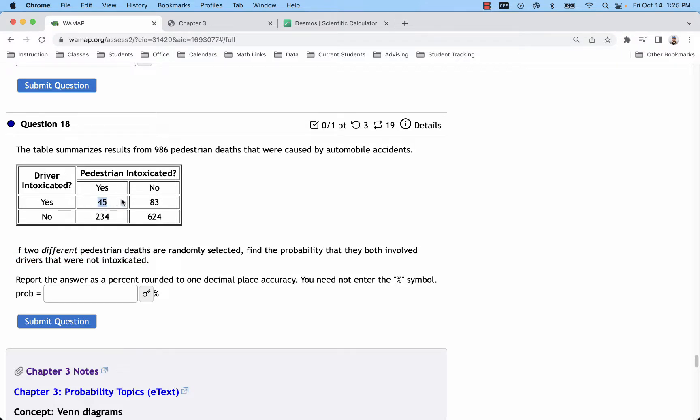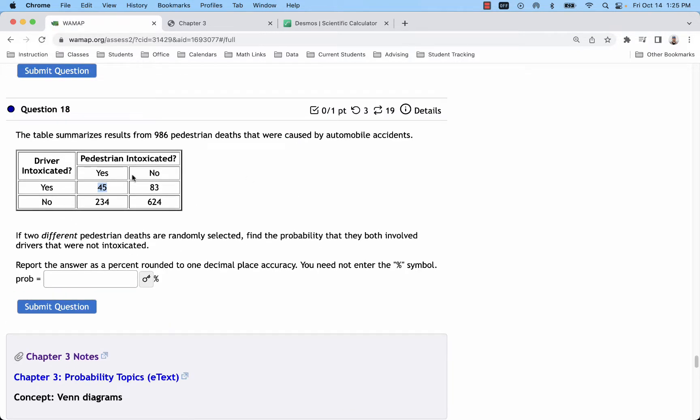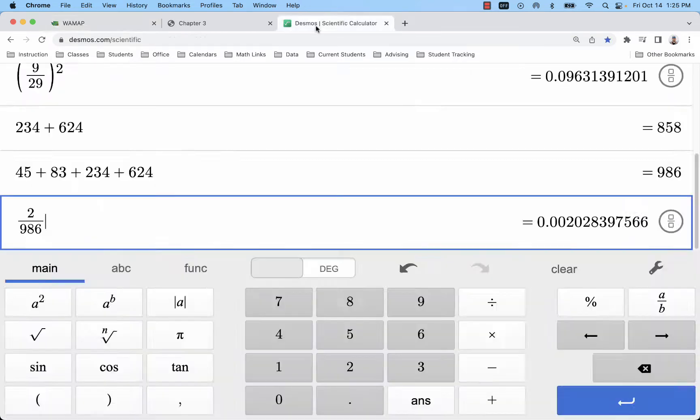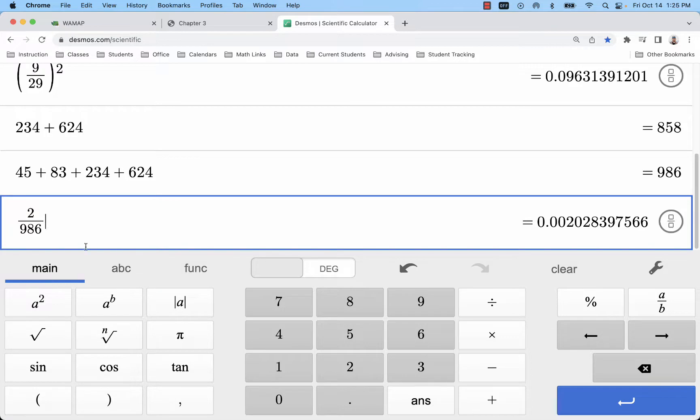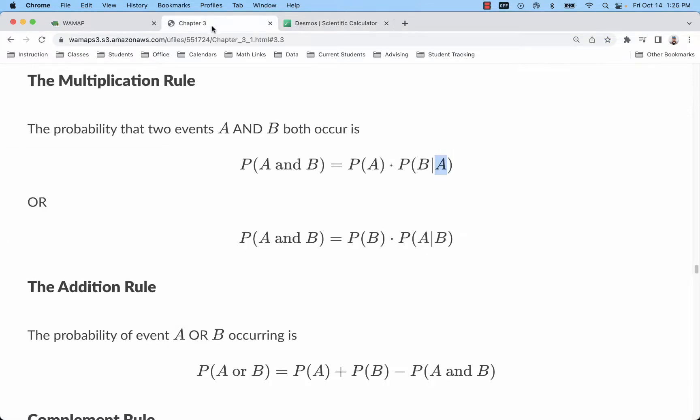So what we do is we say how many do we have total in the entire table, and that number is 986. If we pick two of those, two out of 986 is about 0.2, so that's well below five percent, which means we do not need to adjust our numbers.